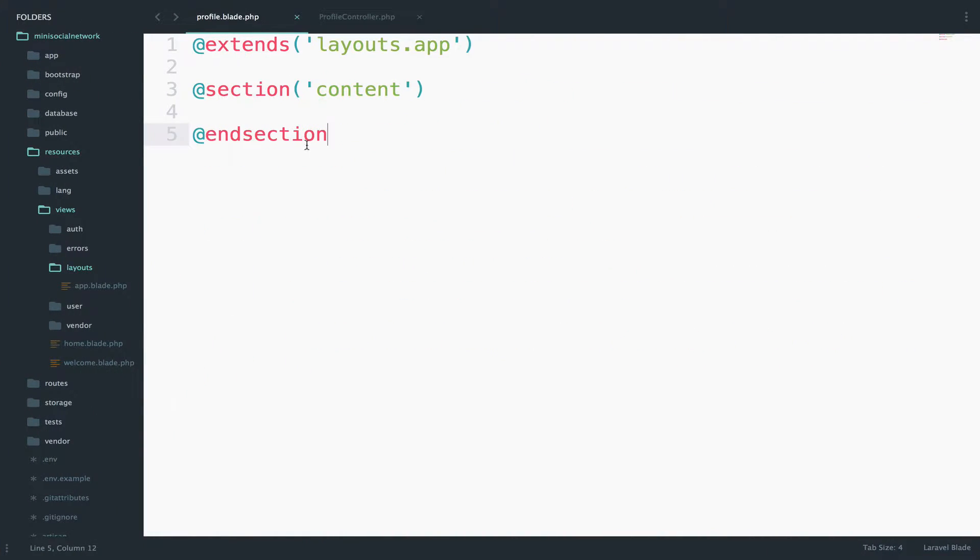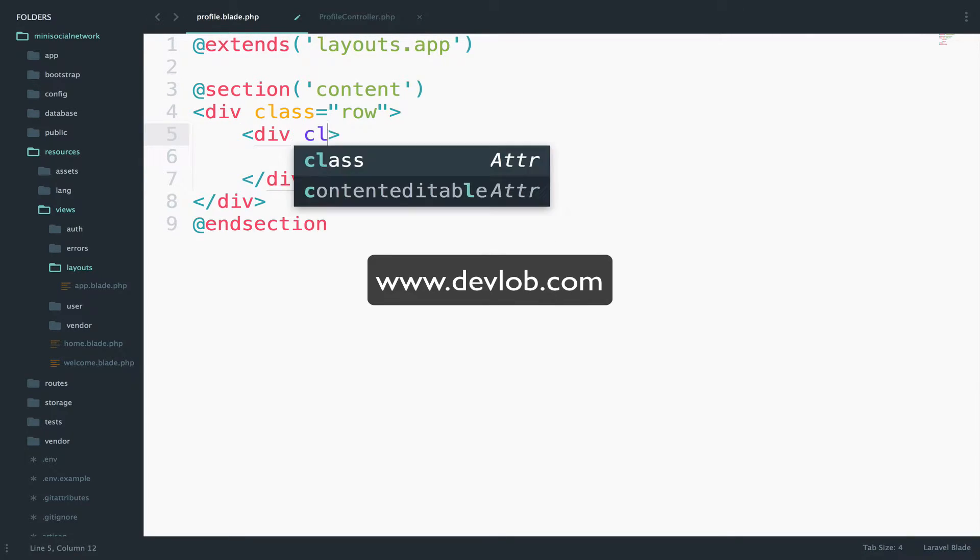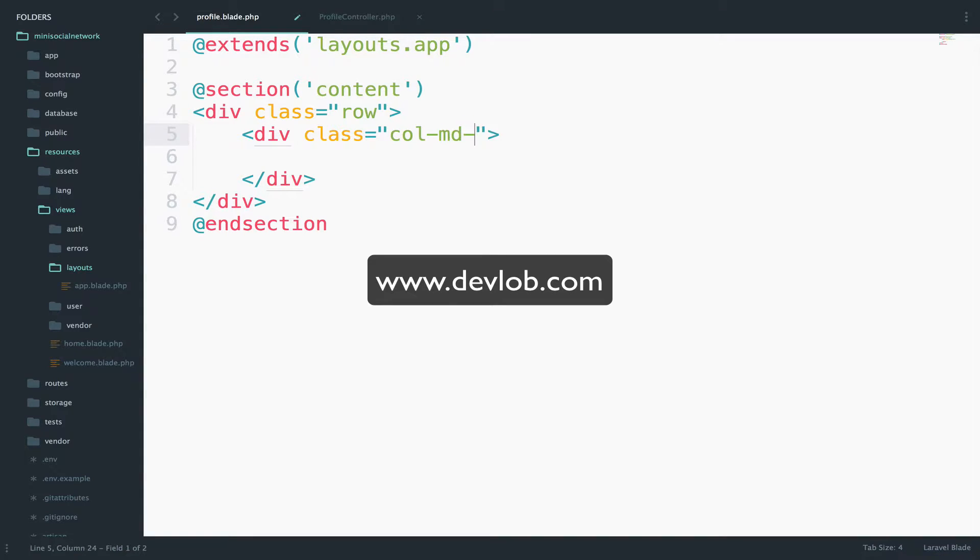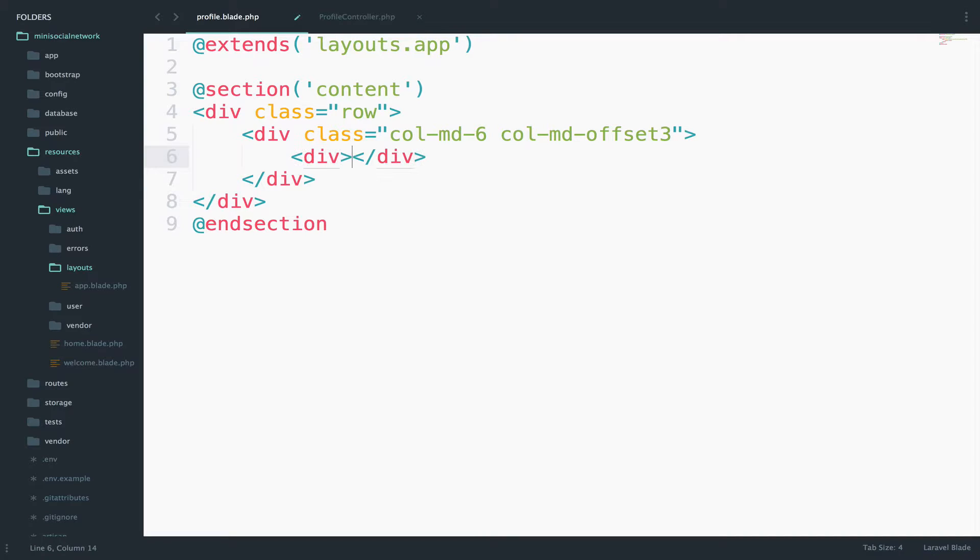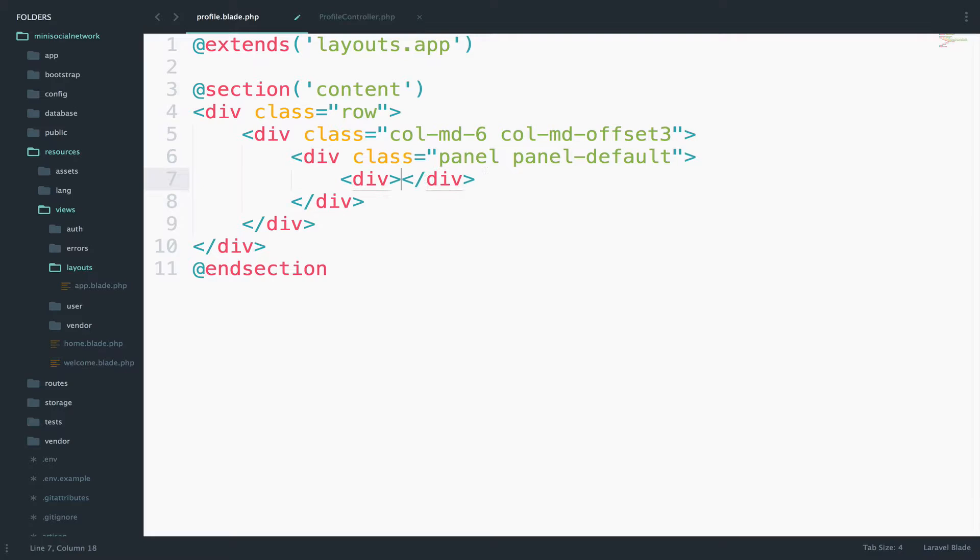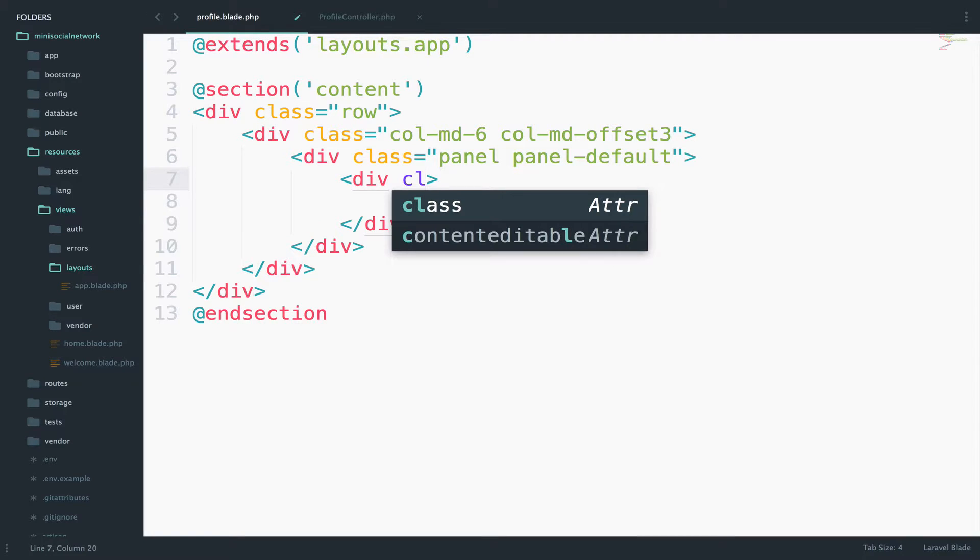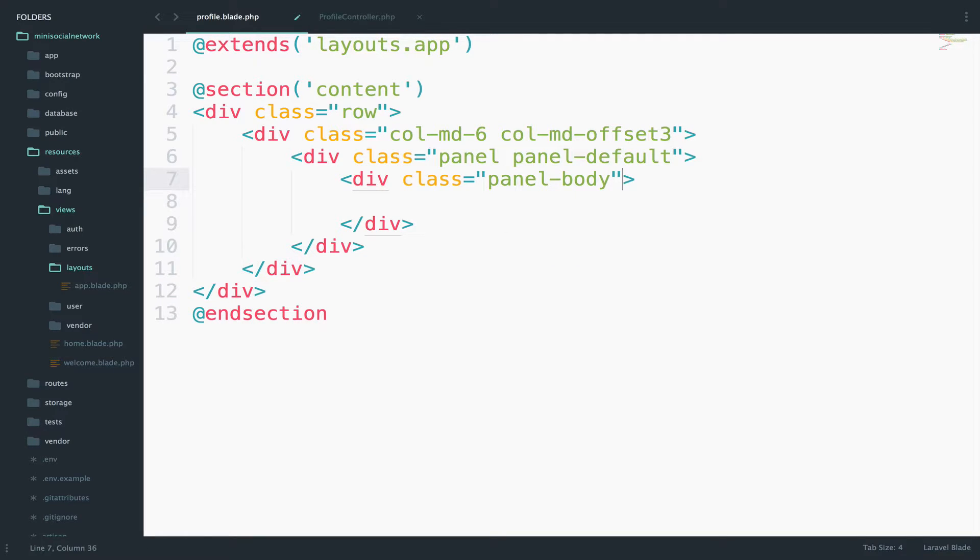So I will go to the profile and I will use some bootstrap for this. So please do not hate me for the design of this page. Anyway, now we need a row for this. So I will create a div here with the class row, then we need another div. The class will be col-md-6, and I will also add some offset, so col-md-offset about three, so it is in the middle. Then I will create the panel. So the class for this one will be panel and panel-default. And we also need a body.